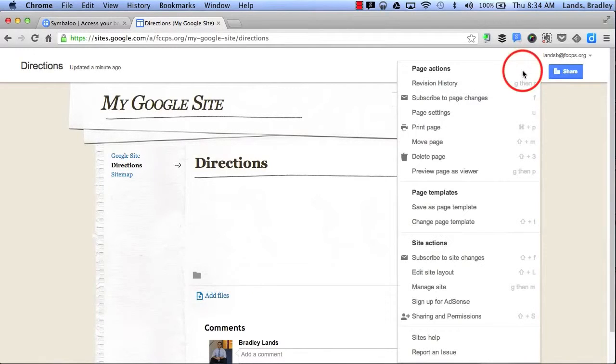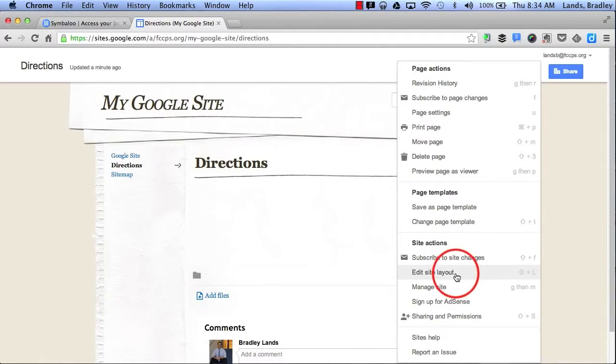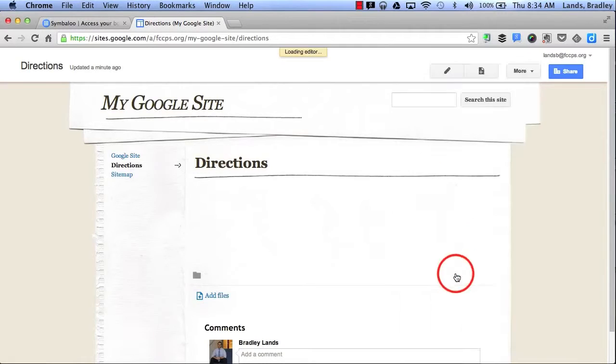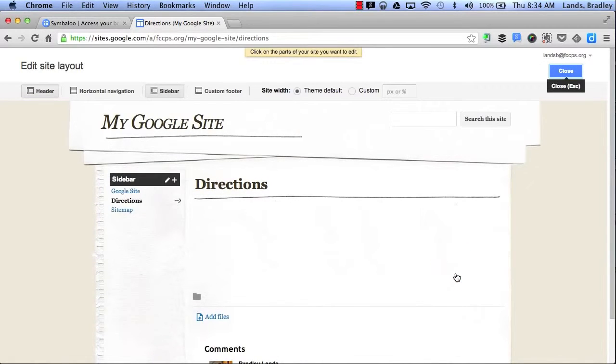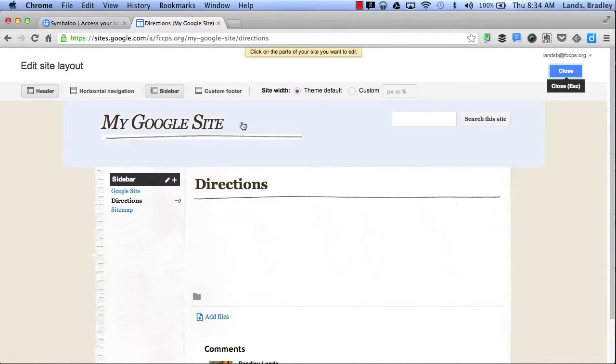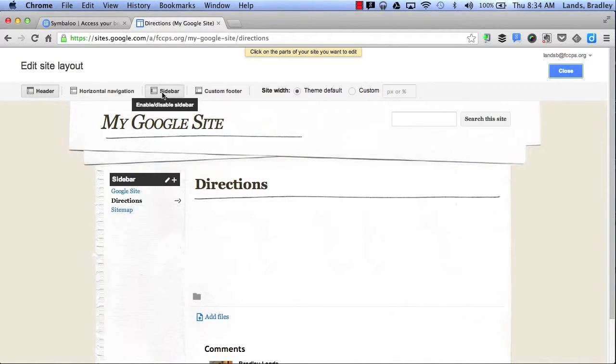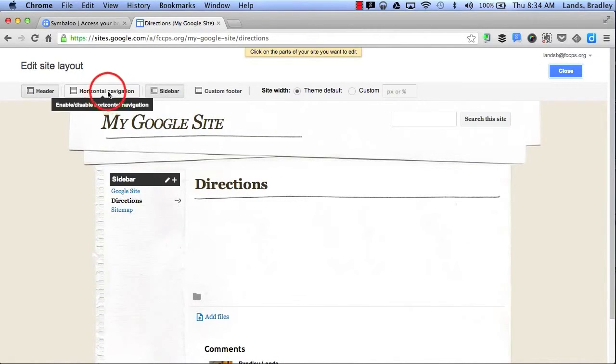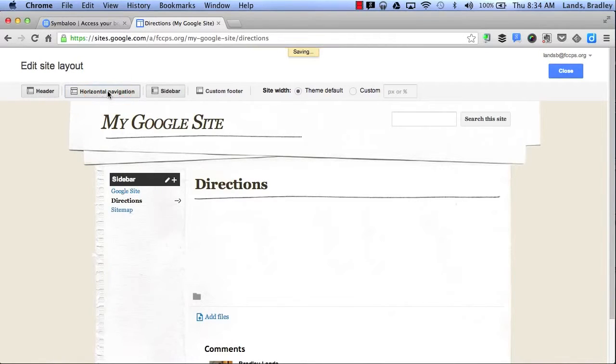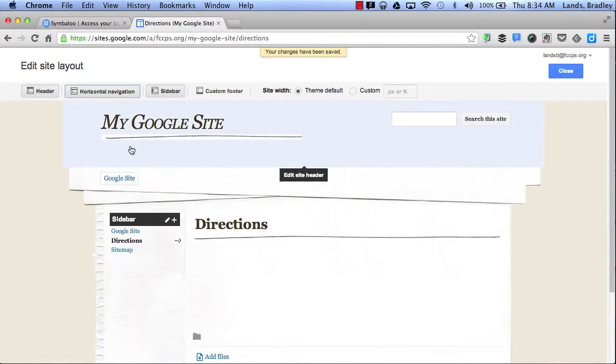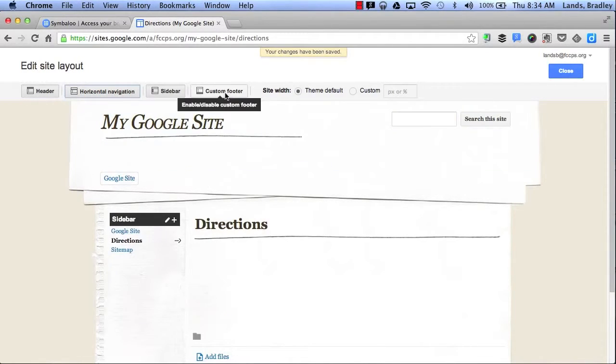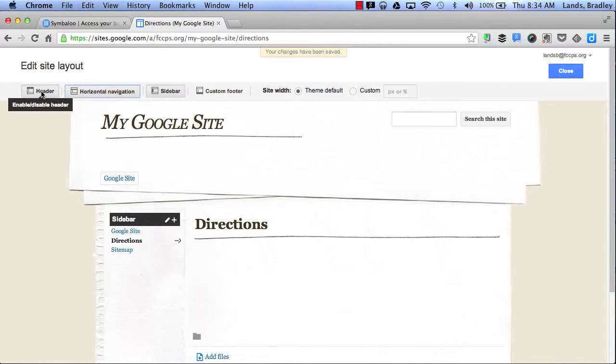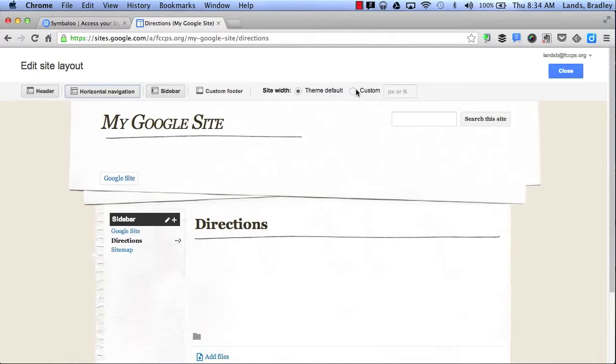In addition I can also edit my site layout. This allows me to edit my sidebar. I can add a horizontal navigation bar at the top. This allows me to add a footer, a header, and I can also change the width of my website. By clicking Close it will save my settings.